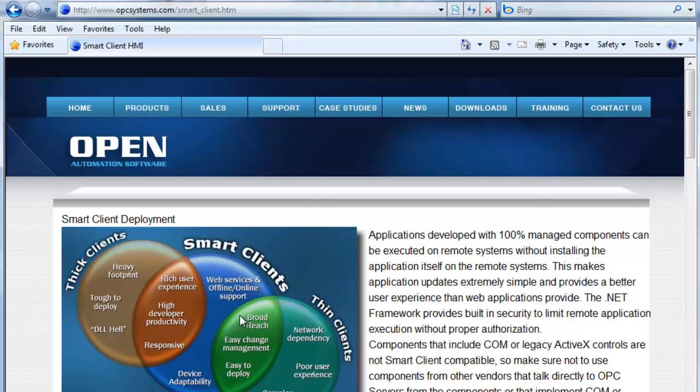Smart Clients are the best of both worlds of thin and thick clients. Thick clients had ActiveX controls and COM components — the old days. Thin clients use web browsers. Smart Clients have the advantages of both: they're easy to develop, easy to deploy, and provide a very good user experience.